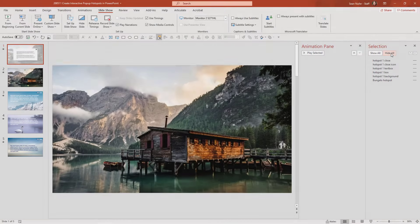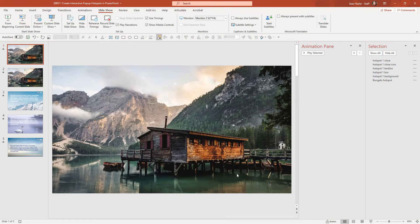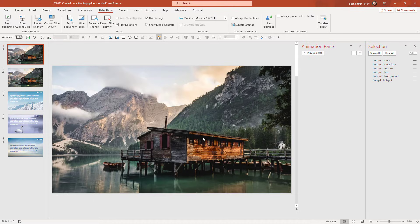Now I'm going to hide everything so we see the background slide again, and we're going to fast forward a bit. I'm going to make another hotspot for the mountains and for the lake. I'll make a hotspot that encompasses the entire mountain range. I'm essentially going to be doing exactly the same thing I did for the bungalow, just replicating it a few times.